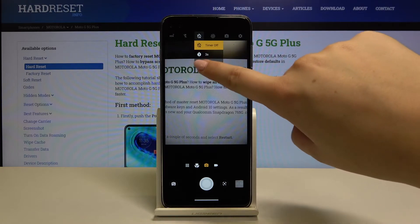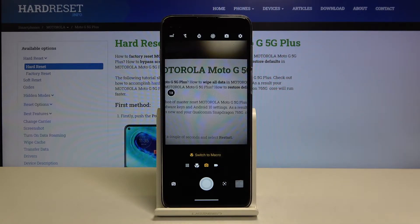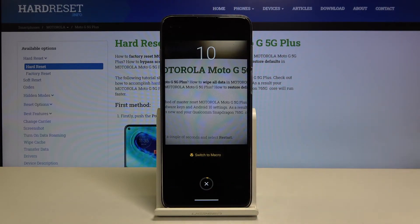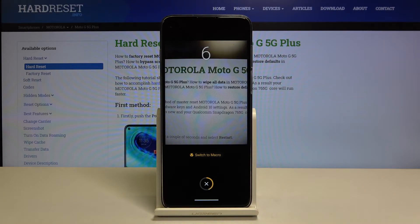Let me pick, for example, the 10-second delay and touch the shutter button. As you can see, from now on your device will count down from 10, and after that time it will take a photo.